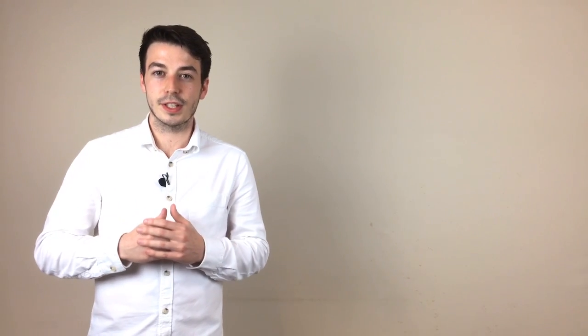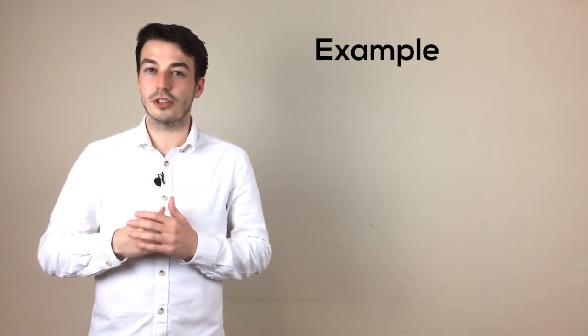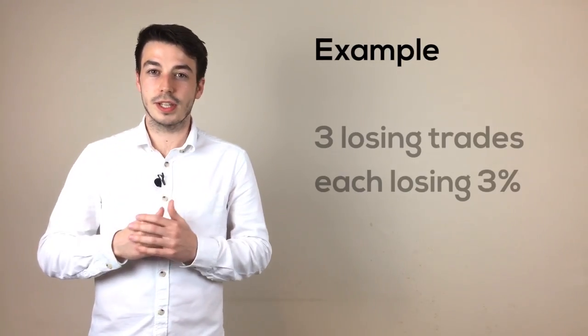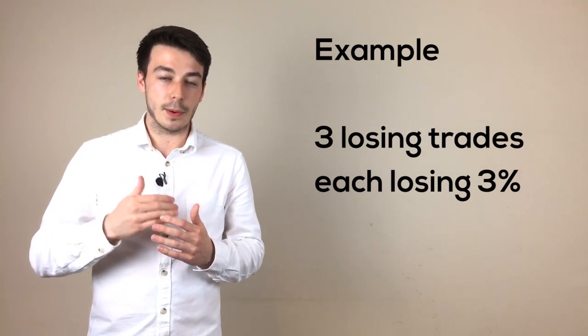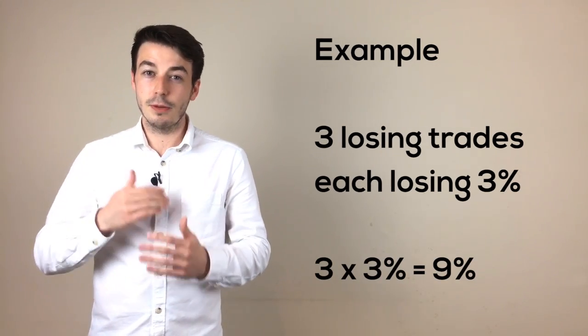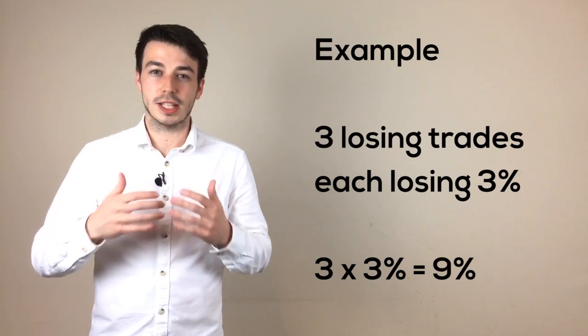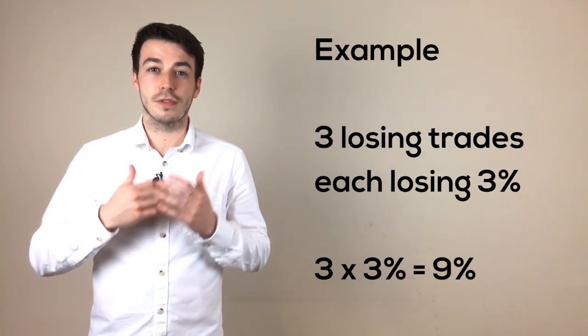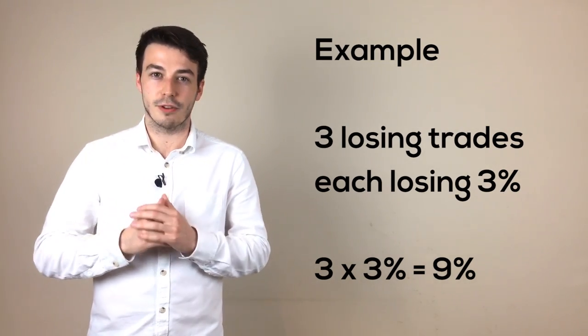Let's say for example you choose to risk 3% on each trade, and you have 3 losing trades in a single morning, you are now down 9% for that day. You may then find it really difficult to stay objective in the markets and so for the protection of your account you simply stop trading for the remainder of the day. You can come back the next day with a clear head and still have 91% of your account still intact.